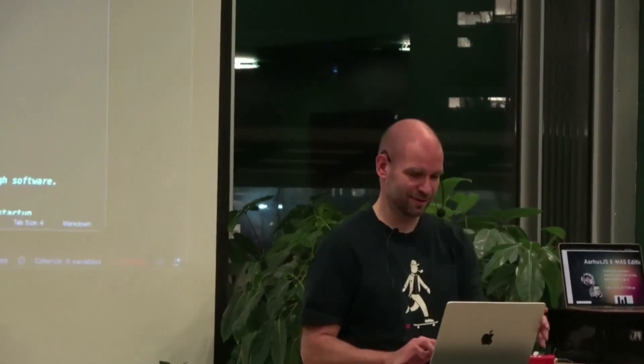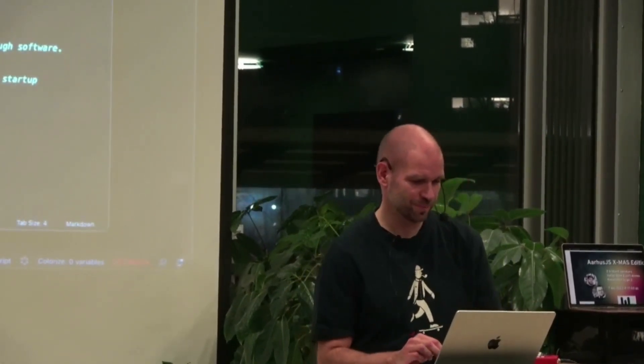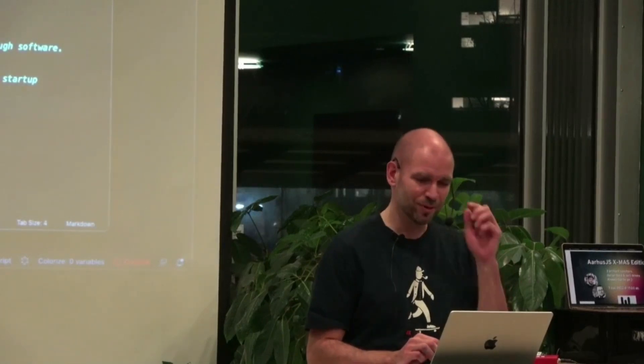Great, so I have no slides, but I have some code and I'll spend most of the time just working through that with you.